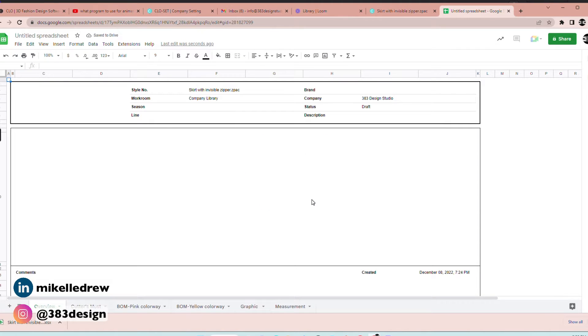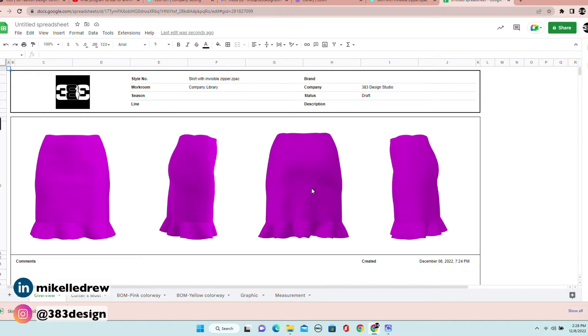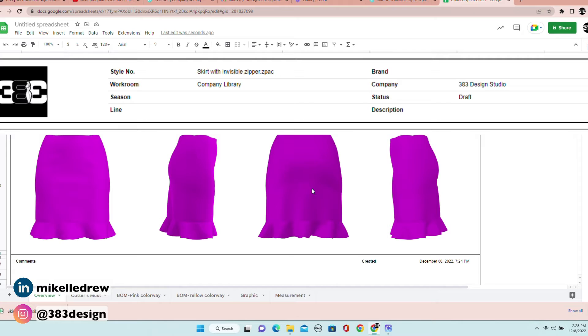When it's done, it will have downloaded a file that you can open in Excel. The first page shows a front, back, and both side views of the 3D version of the design — it will show it in whatever colorway you had showing last in the 3D window. The header information is taken directly from CLO Set and your files, which is why I suggested you spend some time updating your basic info like company name, brand, and logo.